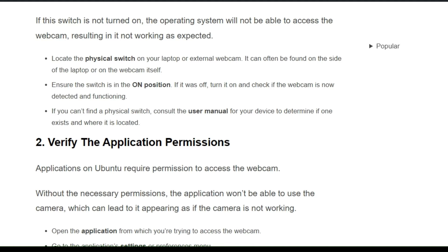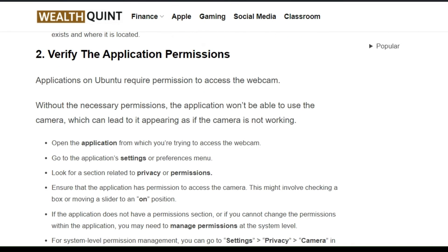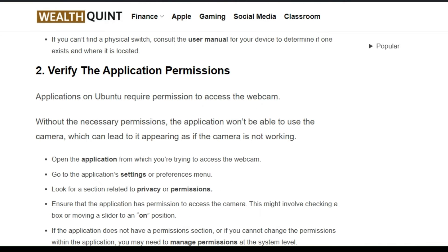The second solution is to verify the application permissions. Applications on Windows require permission to access the webcam. Without the necessary permission, the application won't be able to use the camera, which can lead to it appearing as if the camera is not working.